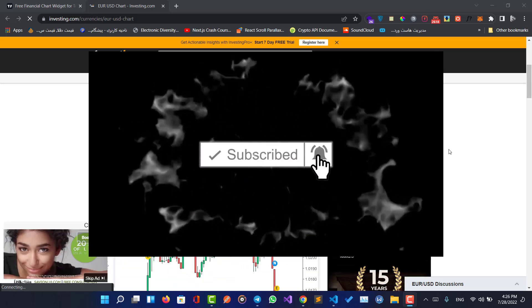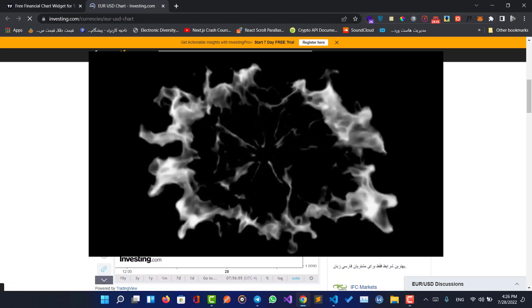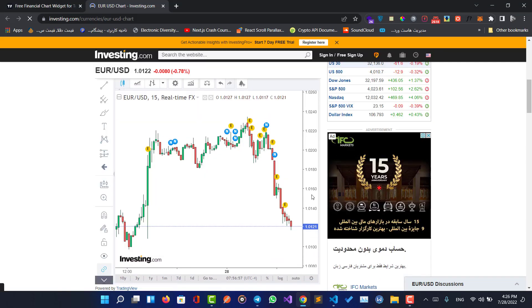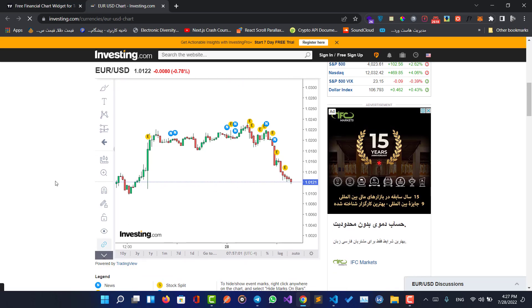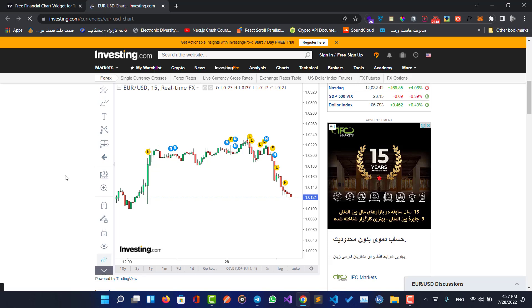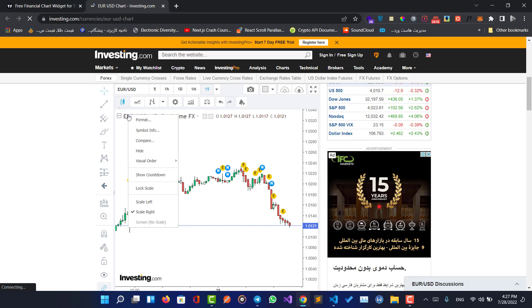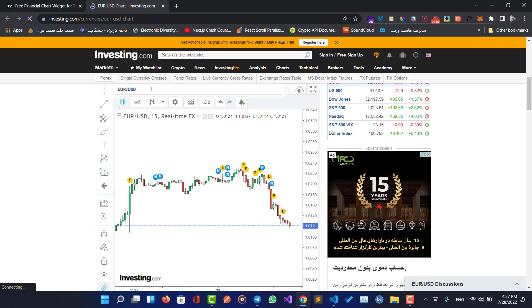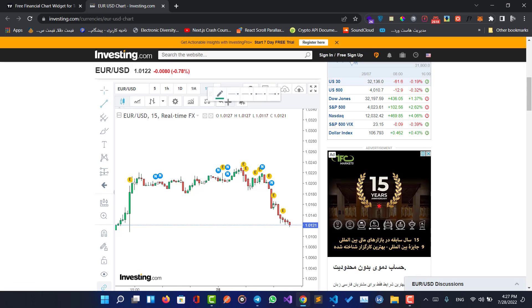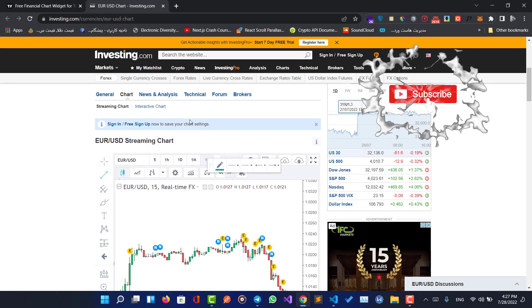Hello guys, welcome to my channel. Today we are going to have a chart website in our admin panel. This website is one of thousands of websites using TradingView to show their charts. Here is the chart and we can change the symbol, use indicators in our website.